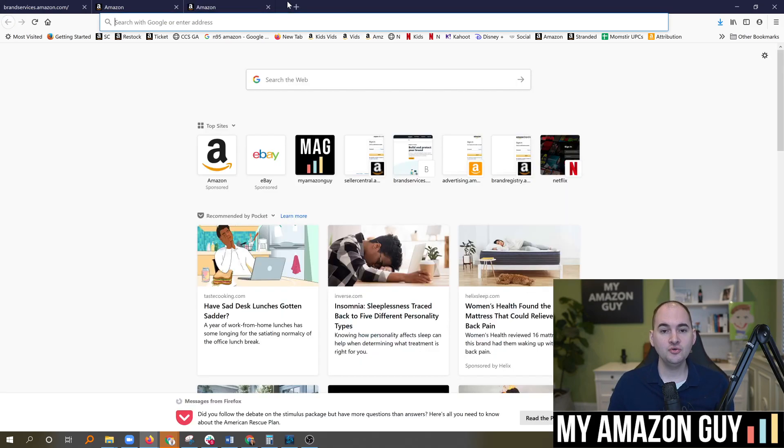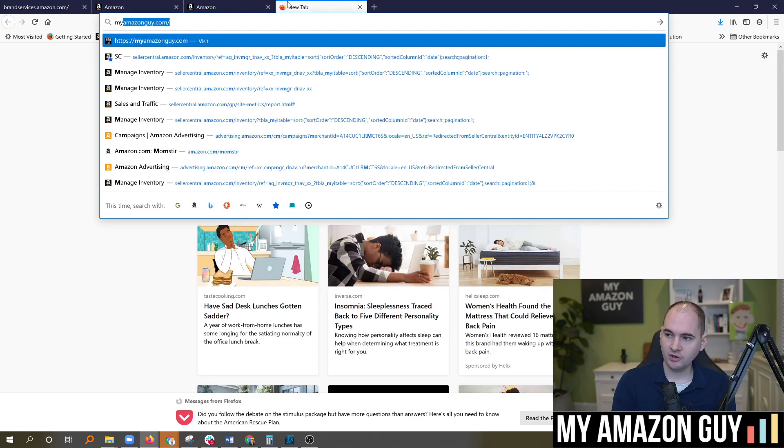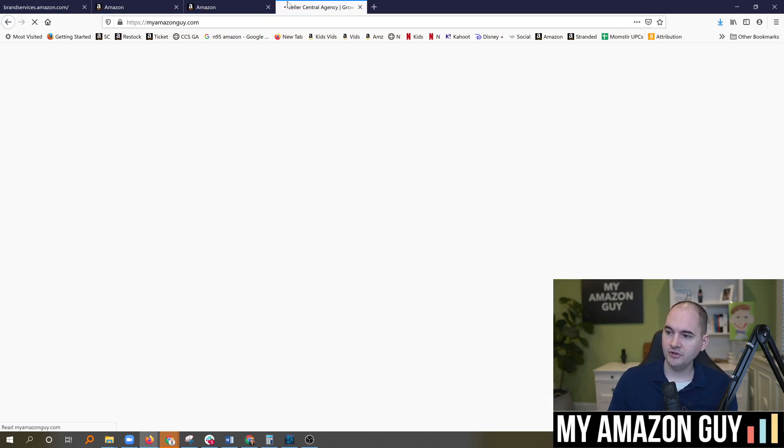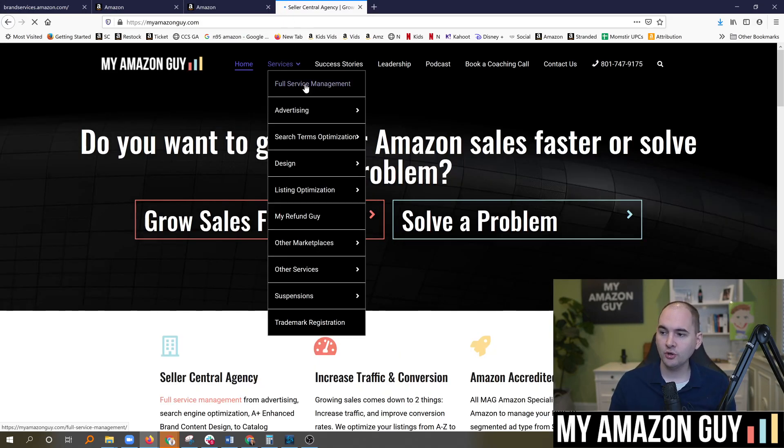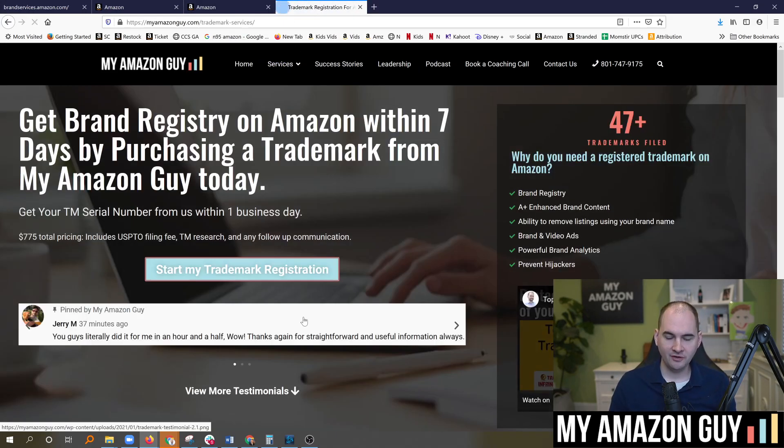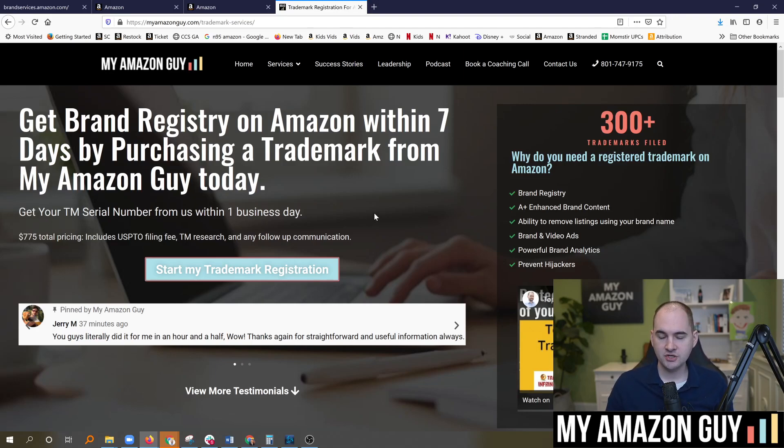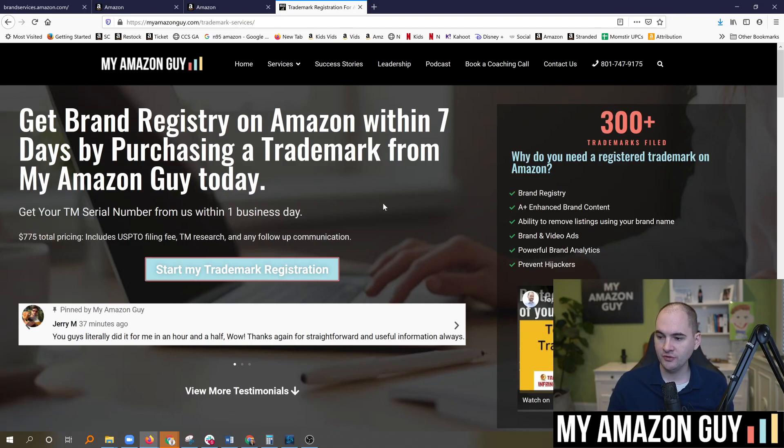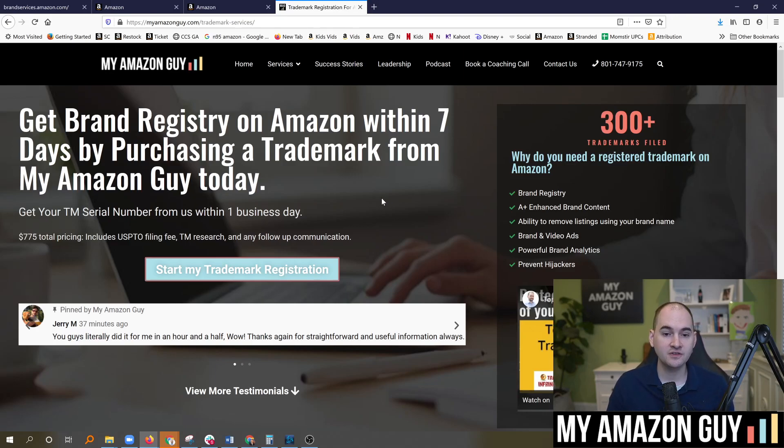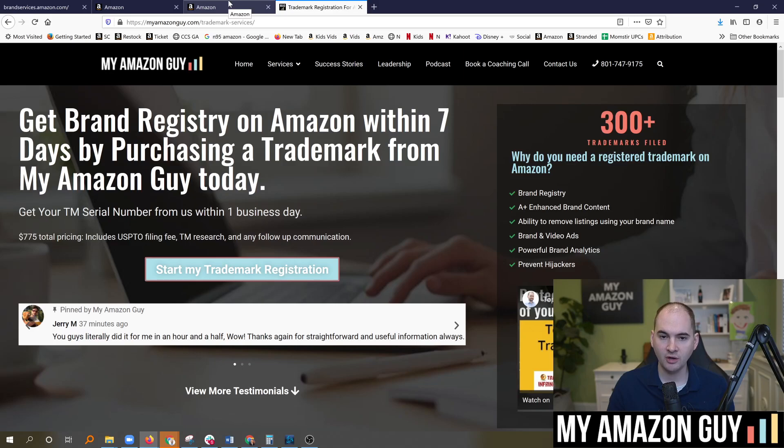If you do not have a trademark today, please consider purchasing one from My Amazon Guy. We have one of the fastest turnarounds to get your brand registry. In under one business day, we'll send you the serial number and you can complete the whole brand registry process in under seven days from time of purchase of your trademark, which is a very quick way to get A-plus content.